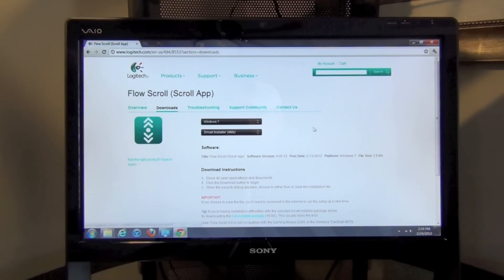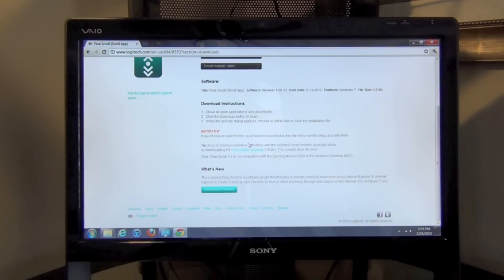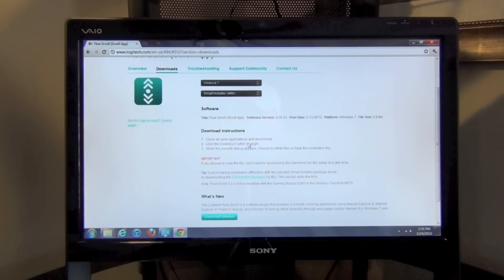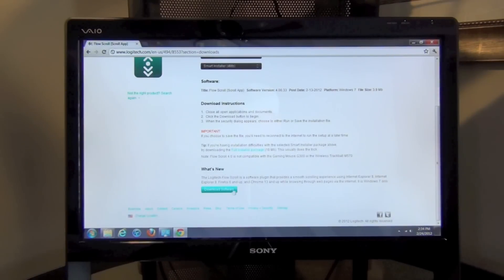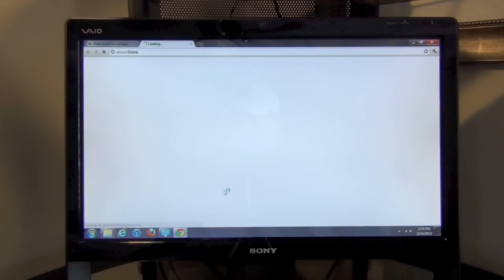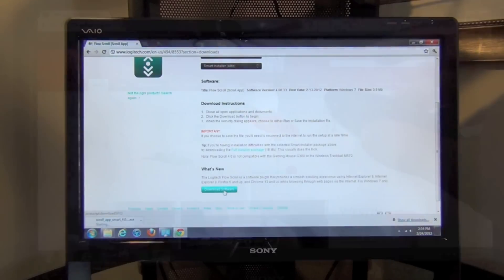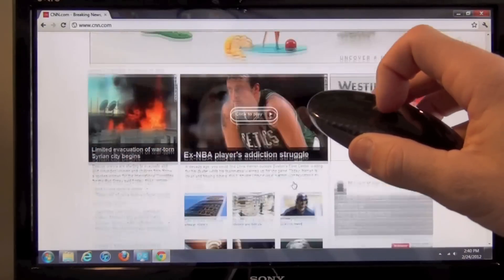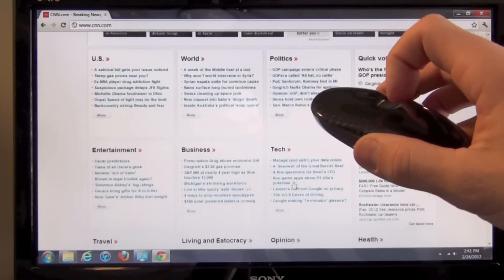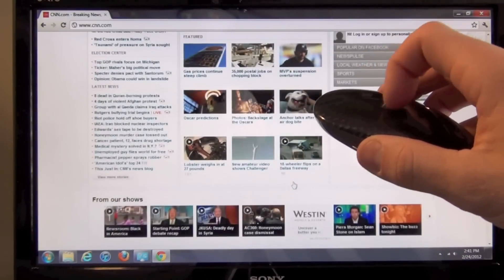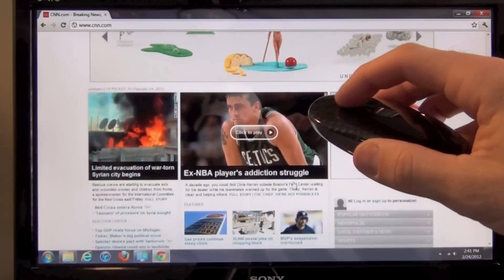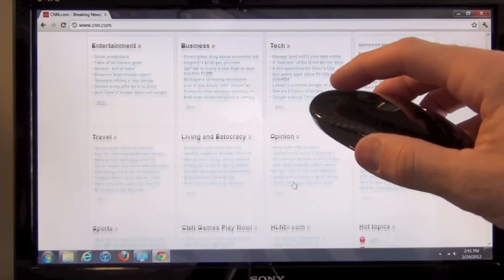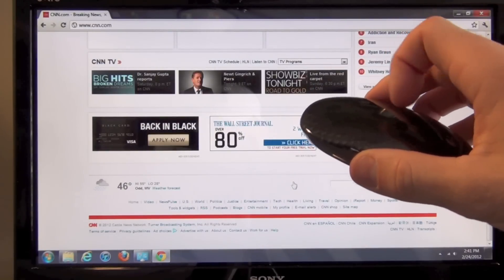Before I install it, you can see the scrolling isn't the smoothest possible. Let's download the software and install it. Now you can see performance is much better. In fact, you have some physics here, so if you want to move down the page faster, just move your finger faster. Snap to the top of the page just by swiping your finger faster.